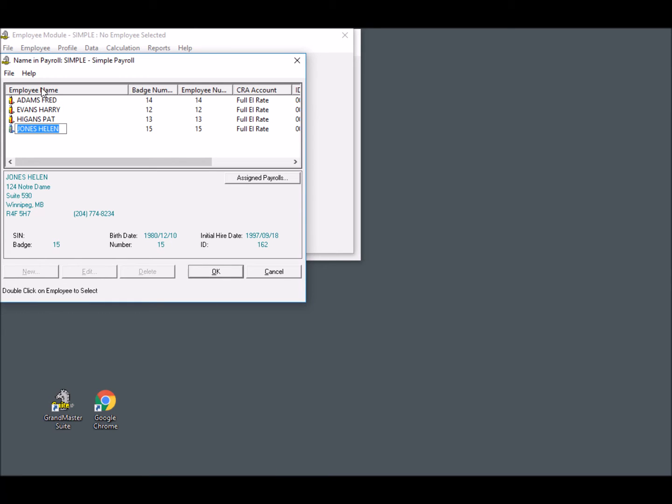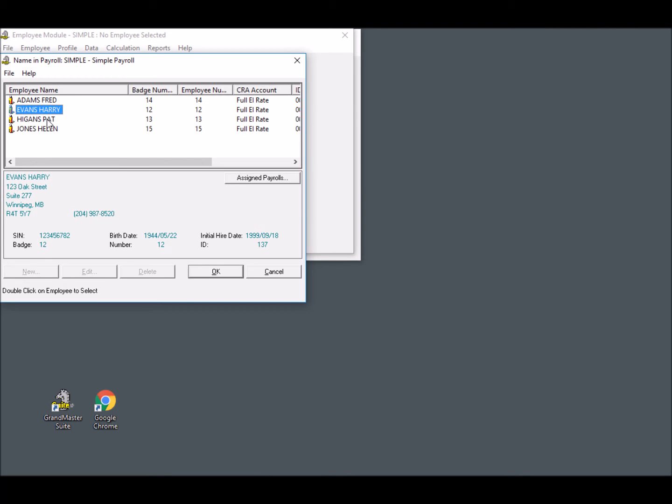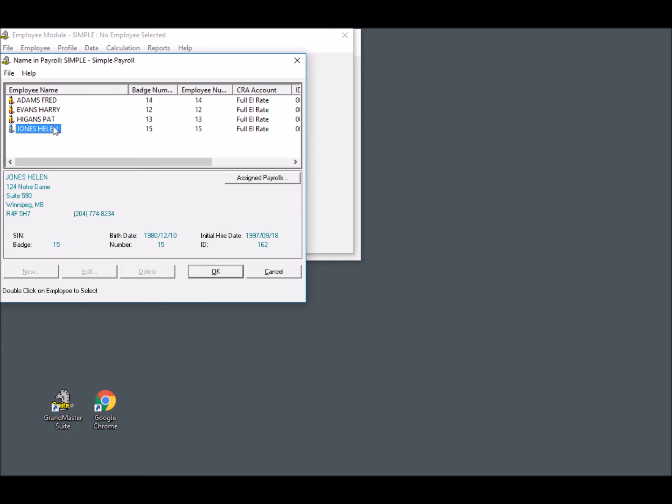In our sample payroll, Fred, Harry, and Pat have already had their pay statements uploaded to eNET Inbox during the previous pay cycle. That means that their eNET Inbox user accounts already exist. Our new employee, Helen, will have an account created for her automatically during the upload procedure.